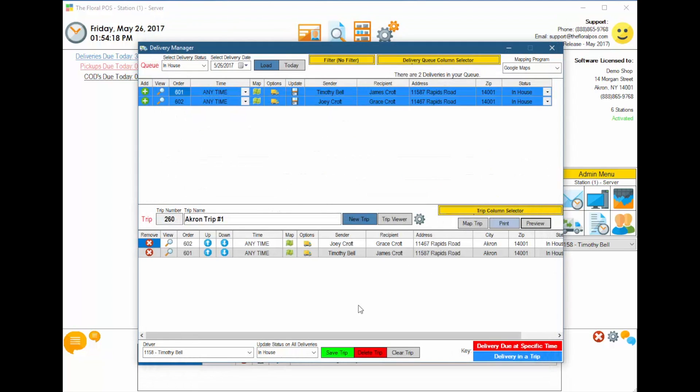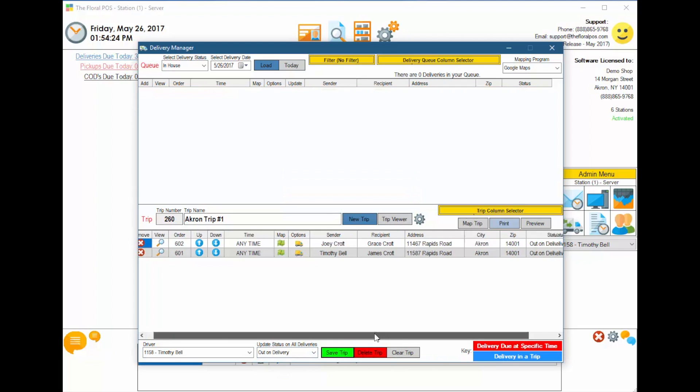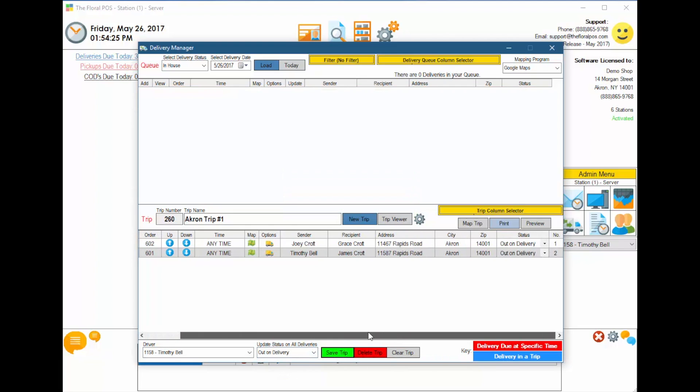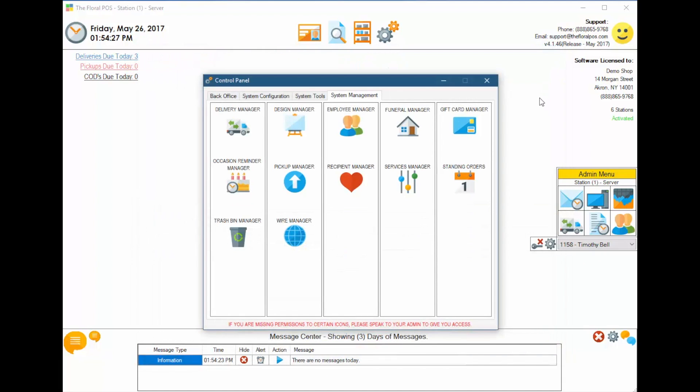And then we can actually, when the driver decides he's going to leave, he can come in here and just select Out on Delivery, and hit Save Trip, and it's going to automatically mark them out on delivery. That easy.